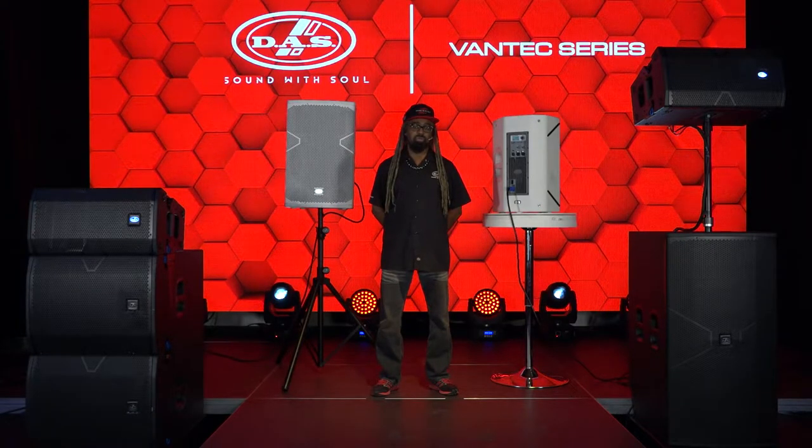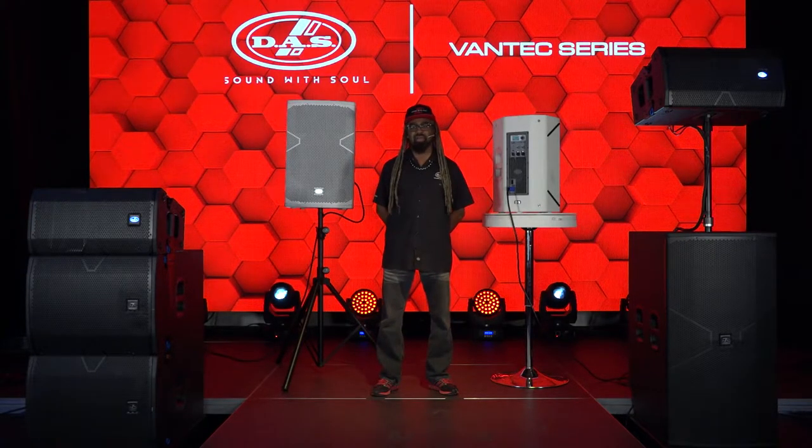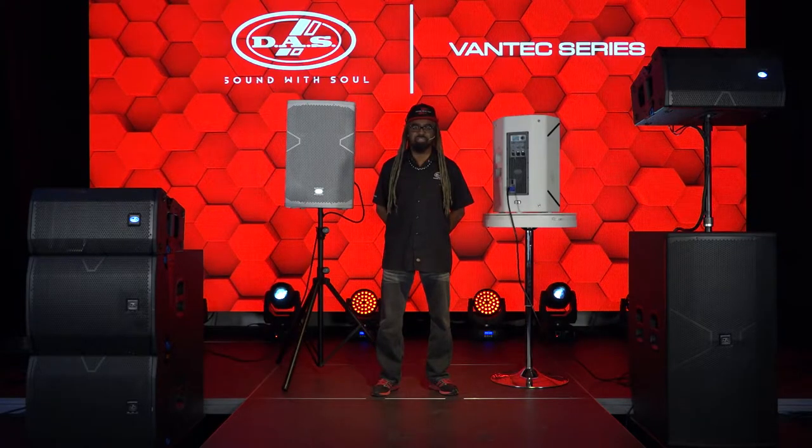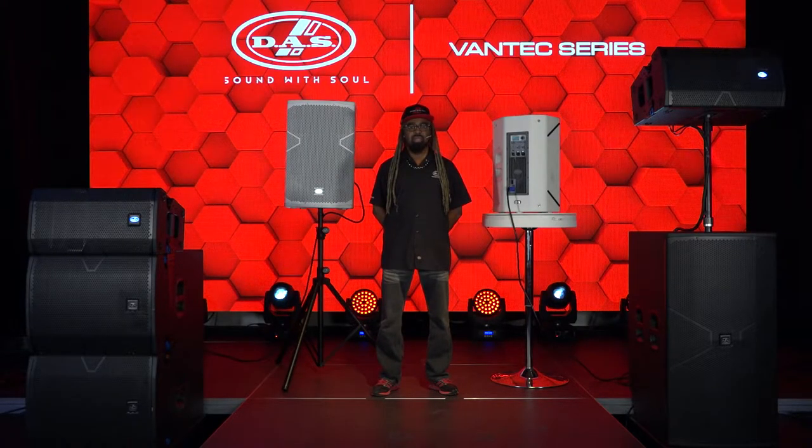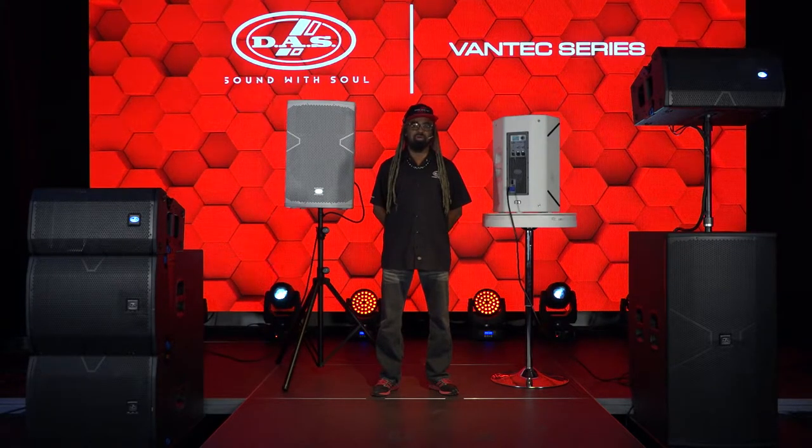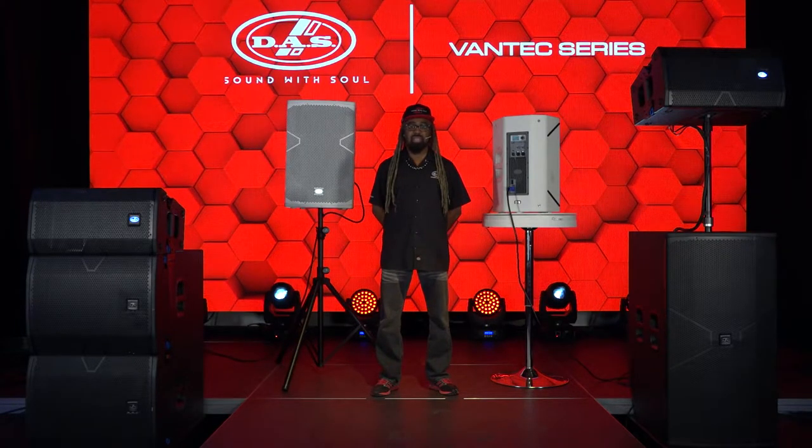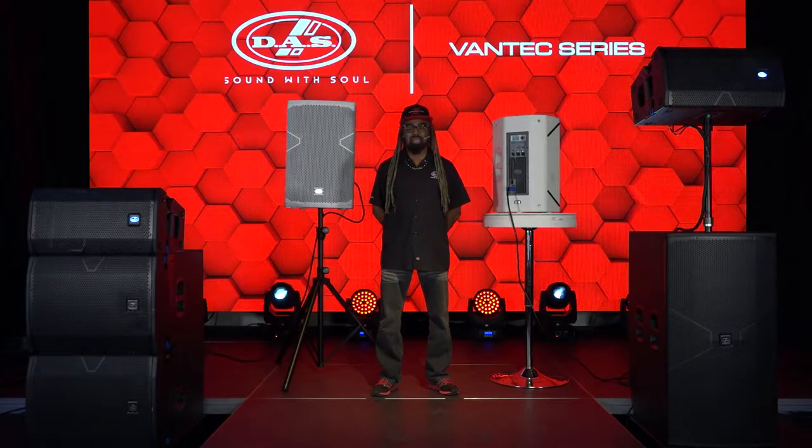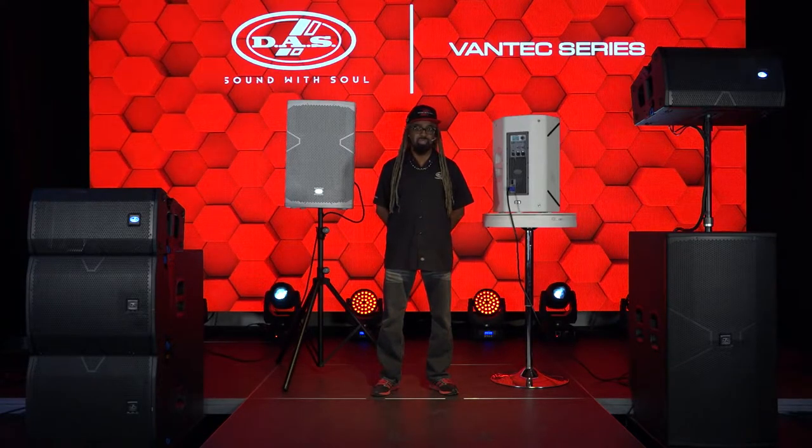For those who don't know, DAS Audio was founded in 1971 in Valencia, Spain, and we're proudly family-owned and operated since then. Today, we're going to show you what's cool and exciting about the Vantech series.